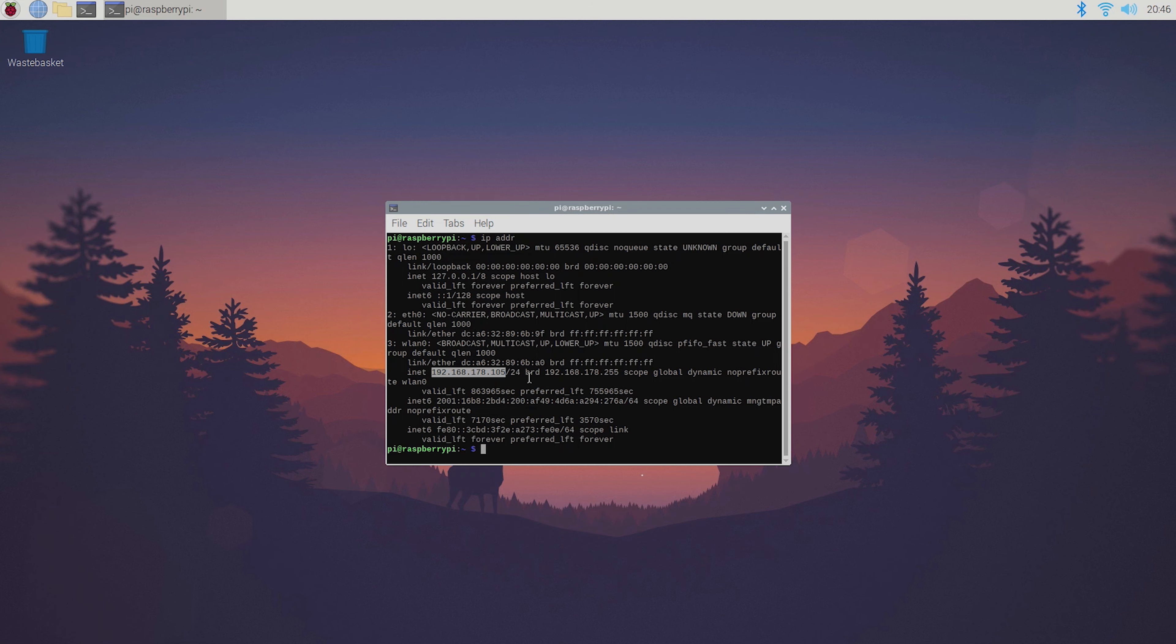The other method is using a sticky DHCP address on your router which basically gives your Pi the same address over and over again. This method varies from router to router so I won't be able to show you how to do it.